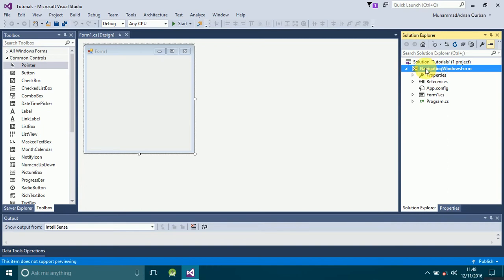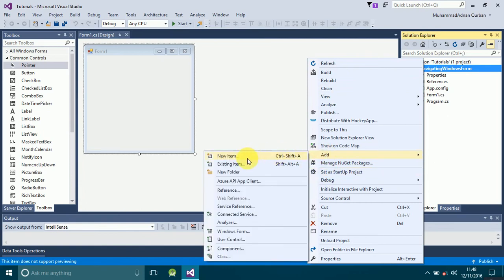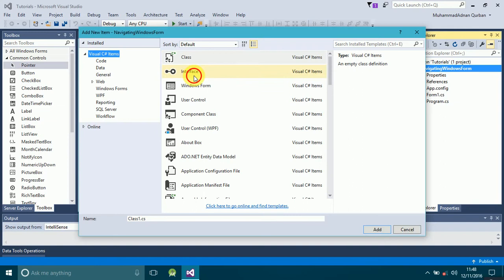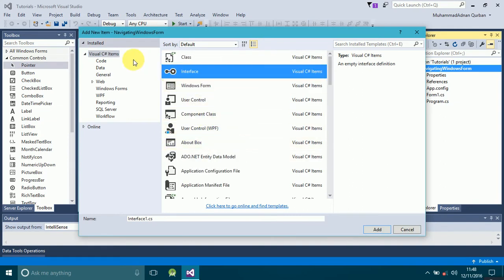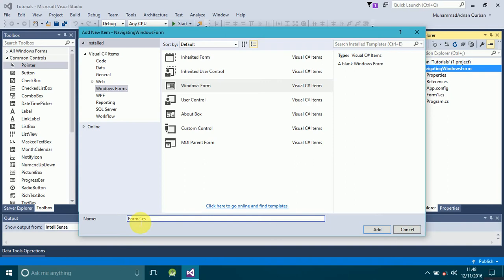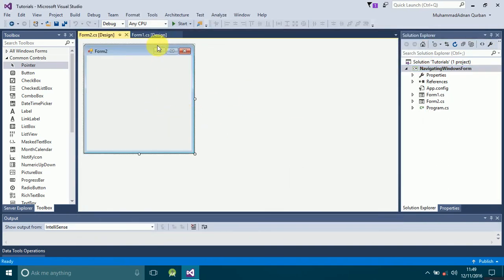Since we are talking about creating another form, right-click on your project and click Add. You'll see multiple ways of creating a form. You can simply click on Windows Form, which will prompt you to name your form. Or if you click Add New Item, you will see all Visual C# items — select Windows Form from there. Name the form and click the Add button and it will add the form for you.